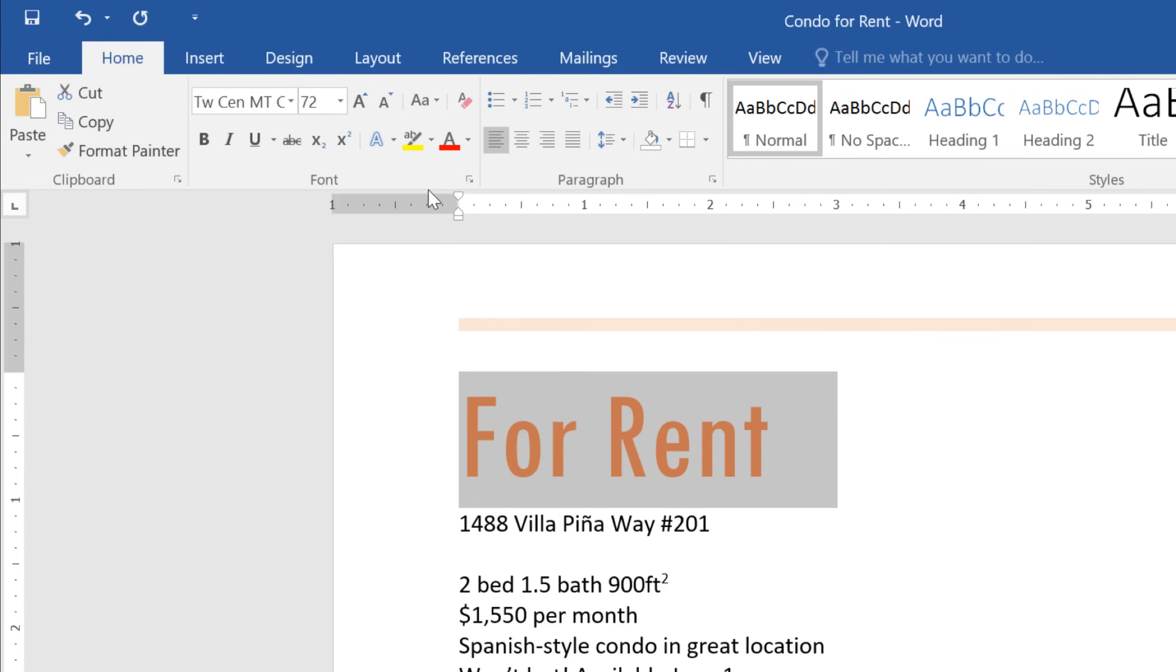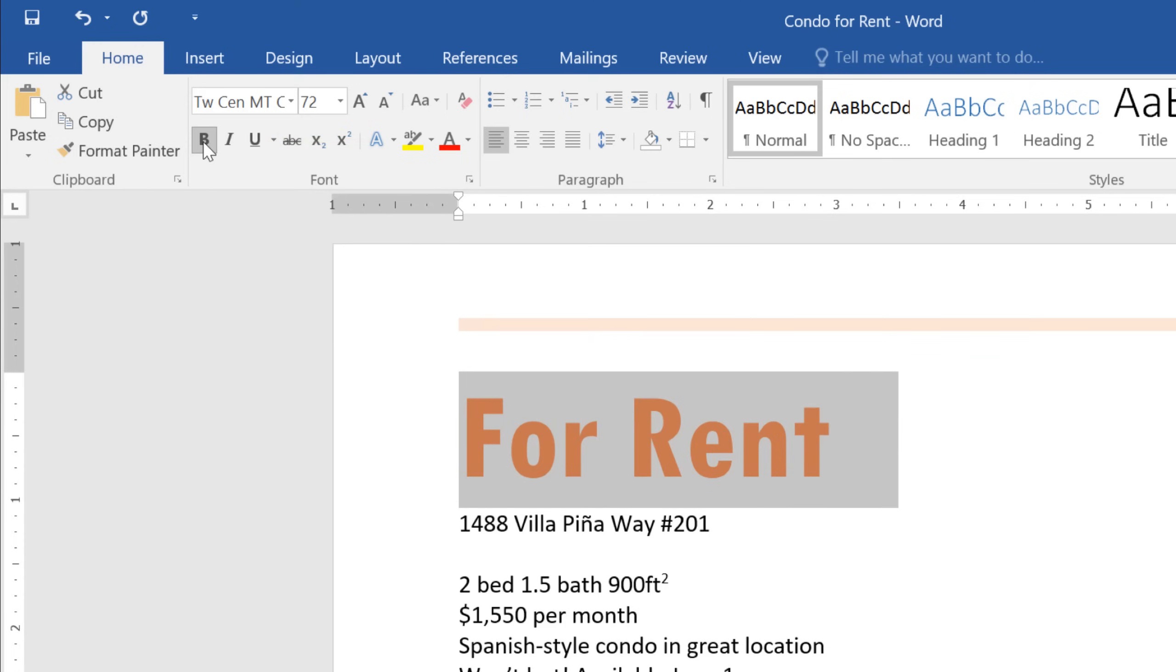Another way to make your text stand out is to use bold, italic, or underline. Bold should be a good choice in this example. Now the text really calls attention to what I'm advertising.